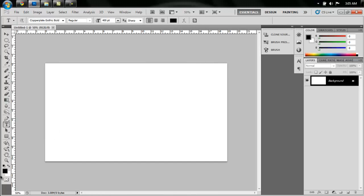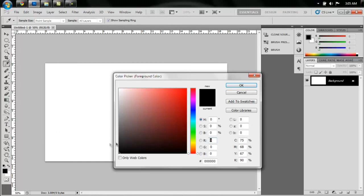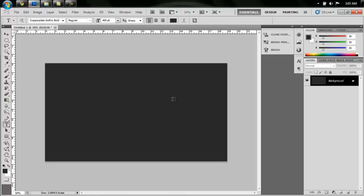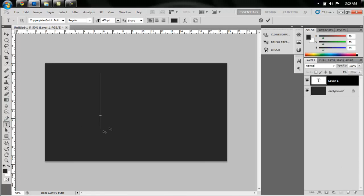First of all, we're going to fill the background layer with my favorite, a dark gray. So just select a dark gray and say Alt Delete and fill the background with that color. Now create a new layer.